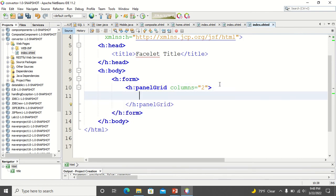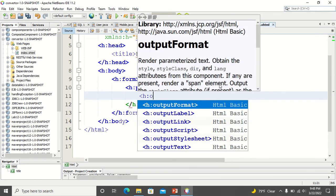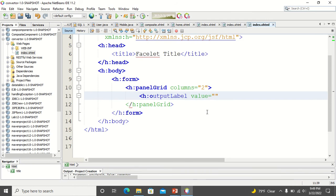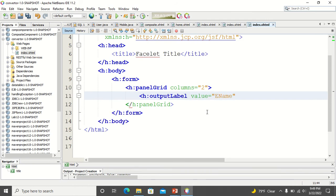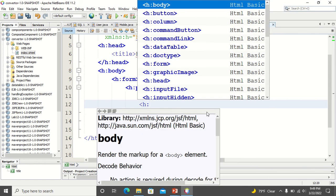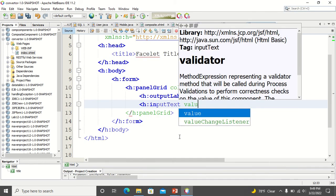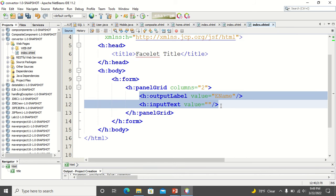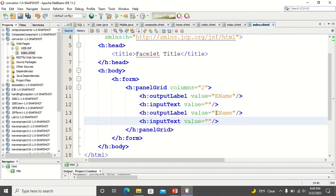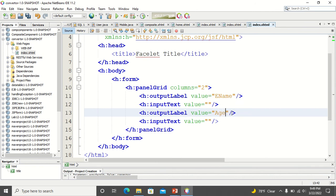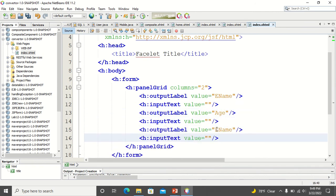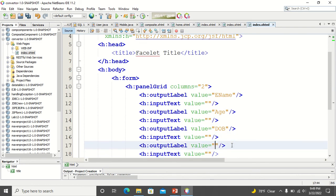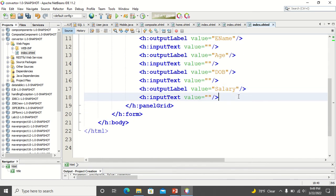I create a panel grid and enter the employee name field, calling it 'ename'. Then I create an input box. I will leave the value column empty because later I will be mapping it with the bean. I will create all the columns — employee name, age, date of birth, salary, and finally department.